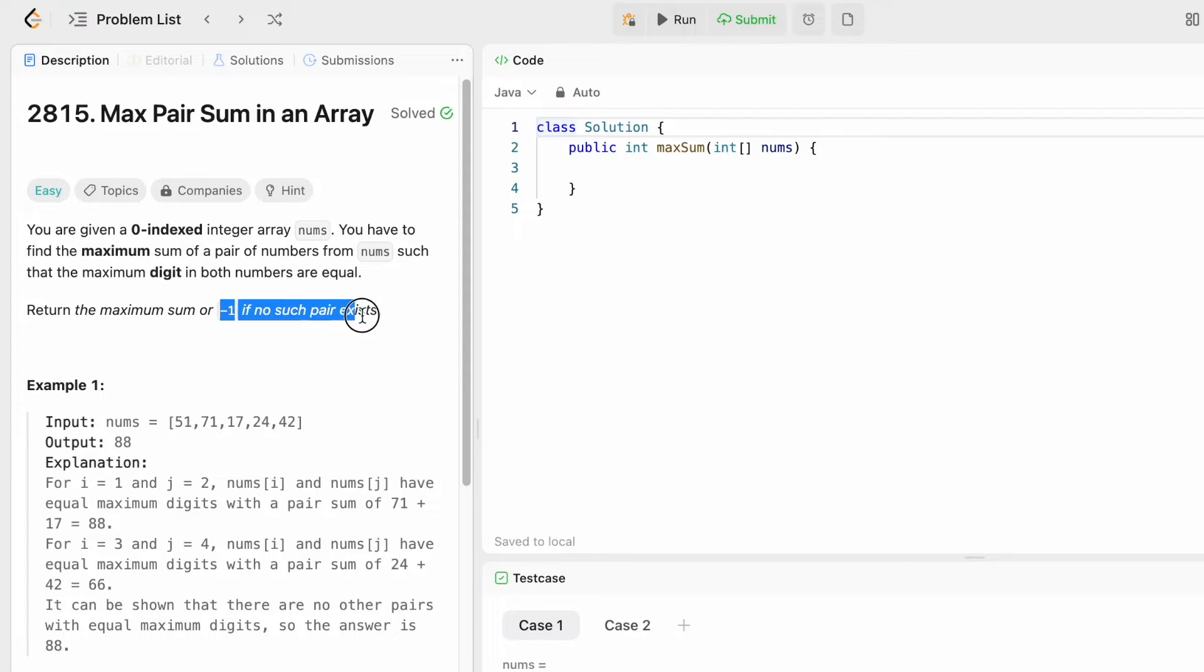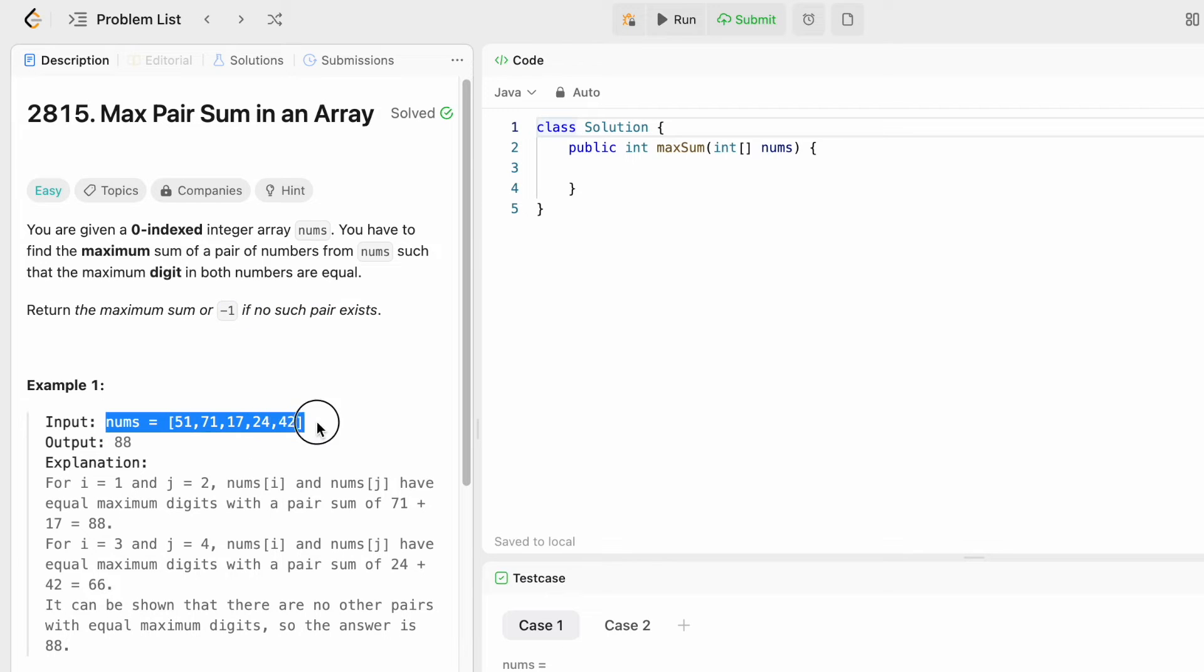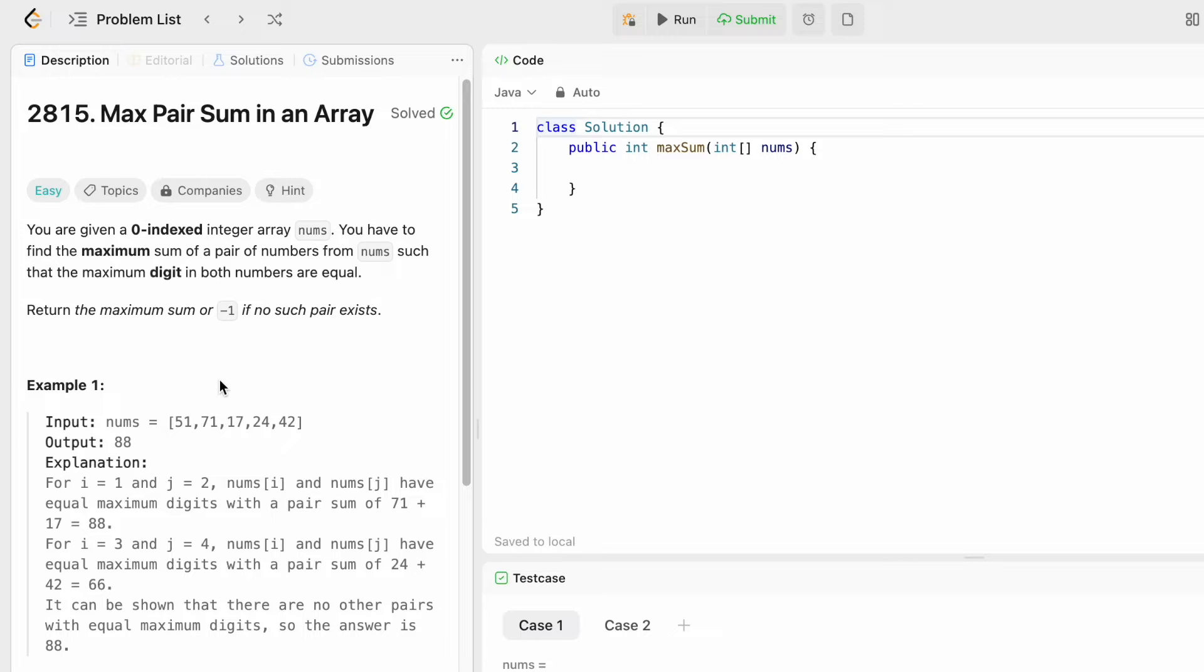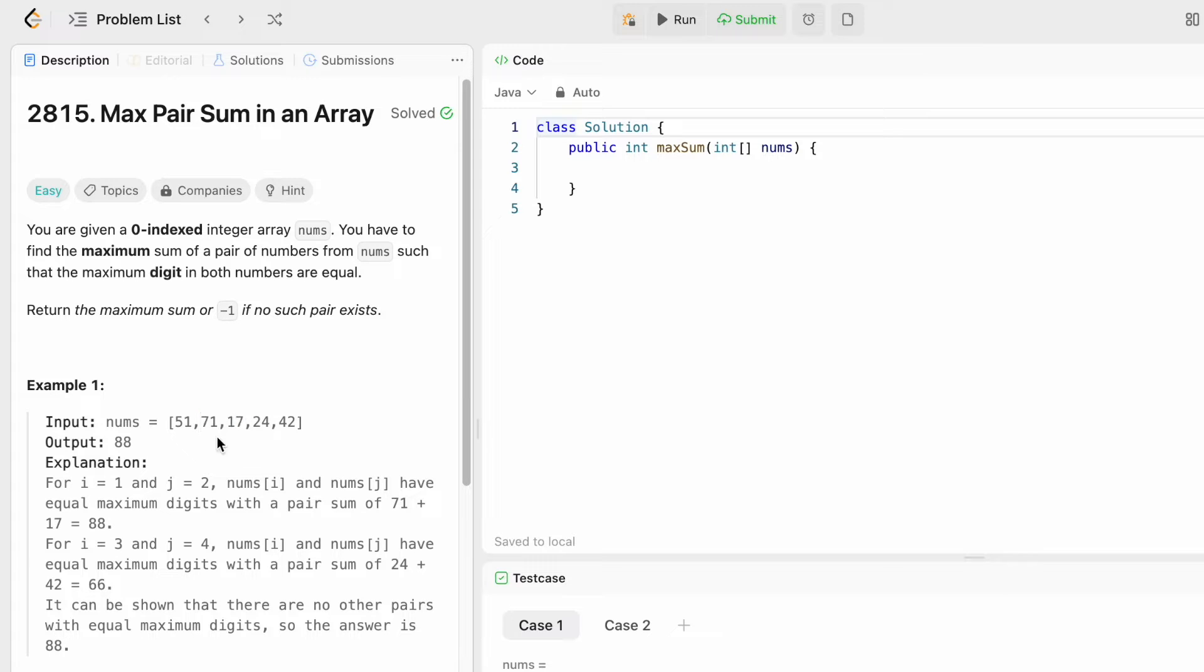Let's take a look at this example. We are given the nums array, so our first task is to find a pair of elements which share a maximum digit. Here we can see 7 is shared in these two numbers, so we can choose this as a pair and calculate the sum.